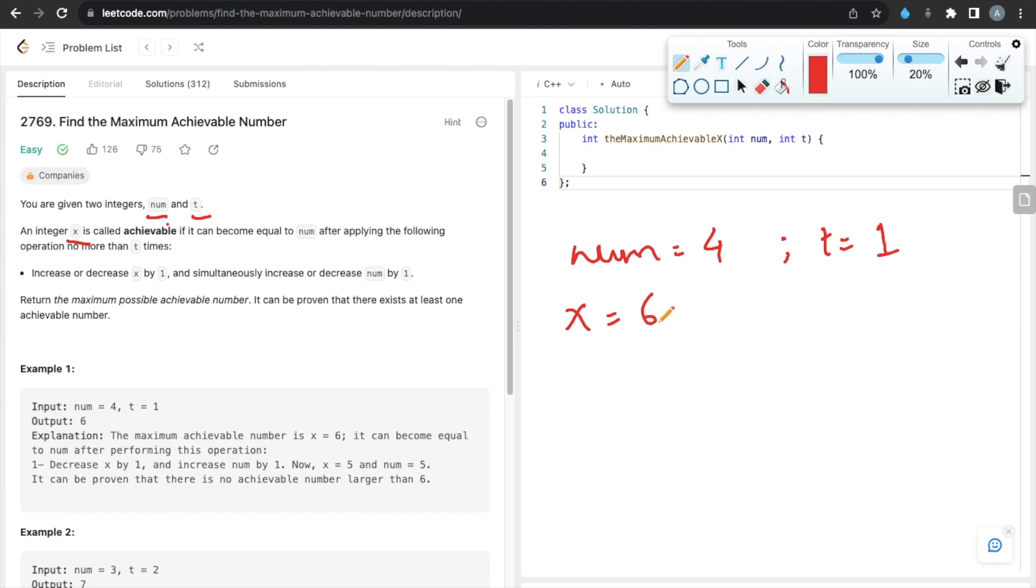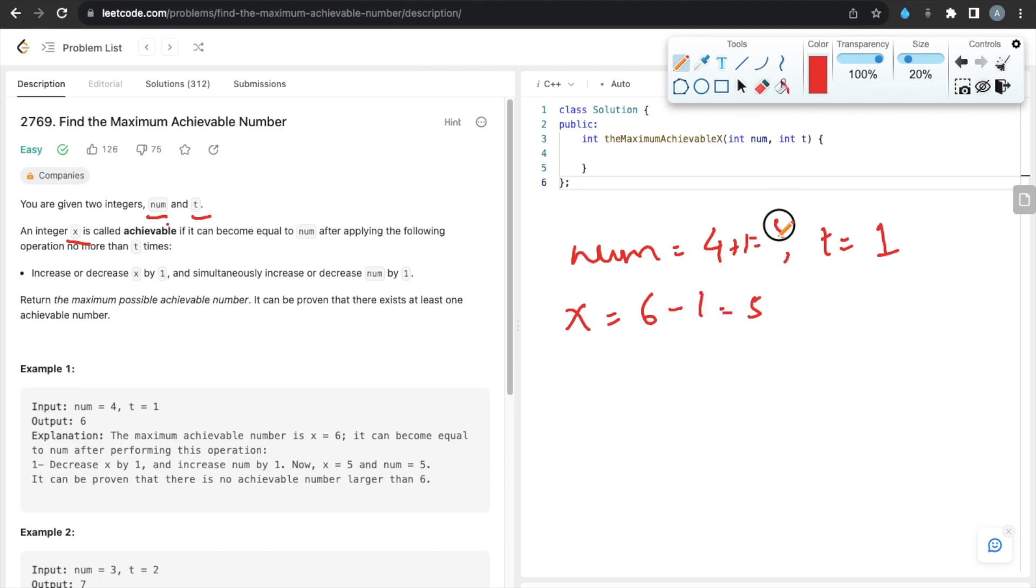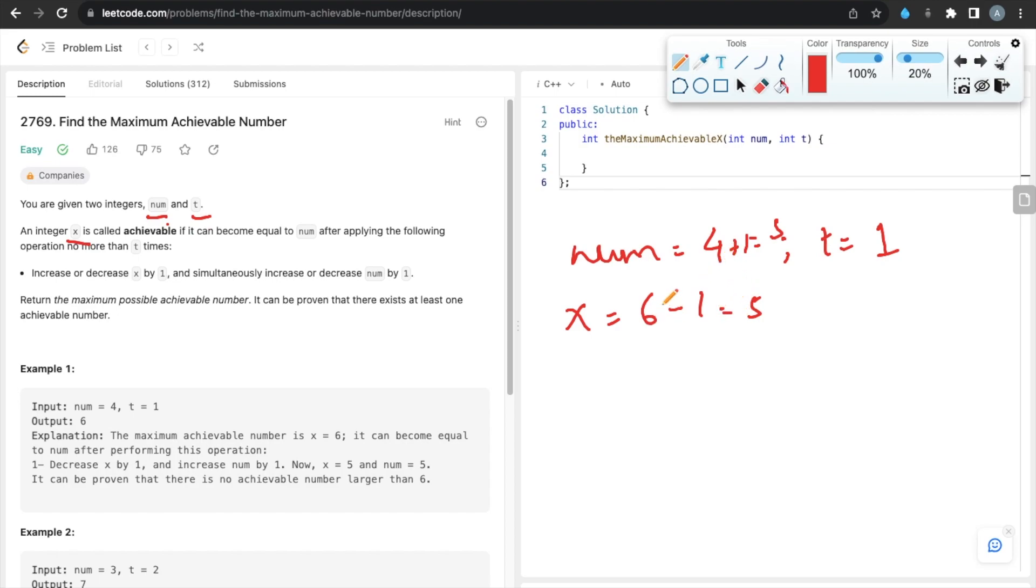x equals 6. After one operation (t = 1), if we increment num by one (4 + 1) and decrement x by one, both numbers become equal. We can see that the difference between num and x is 2, so from here we get the